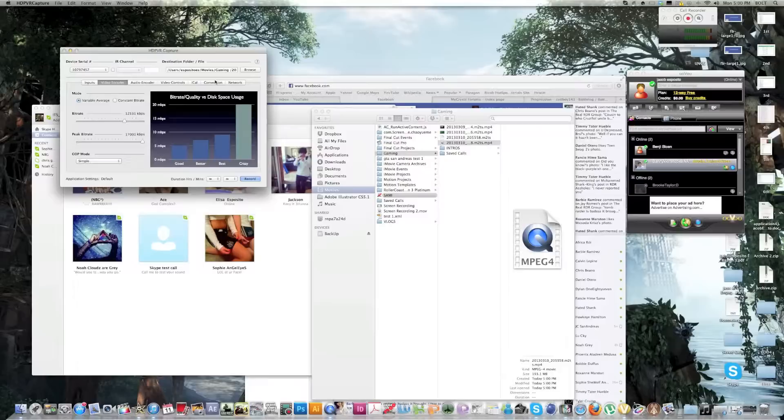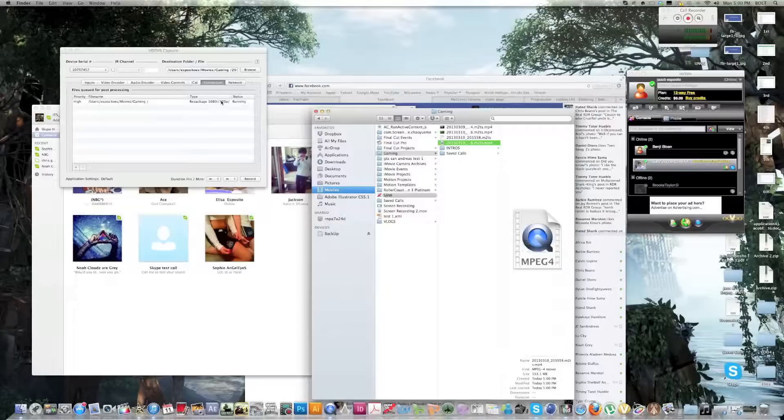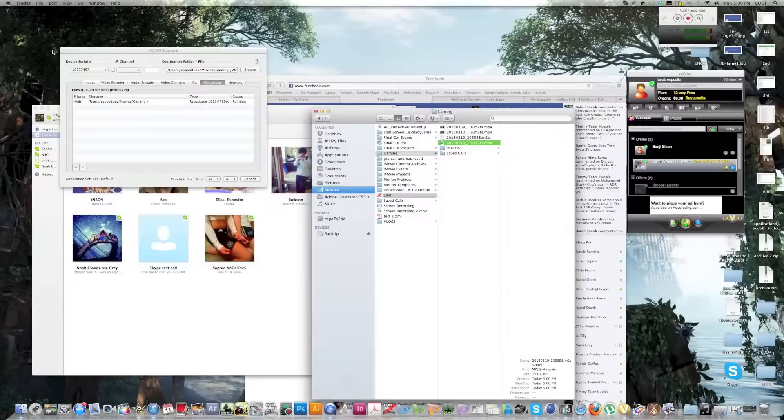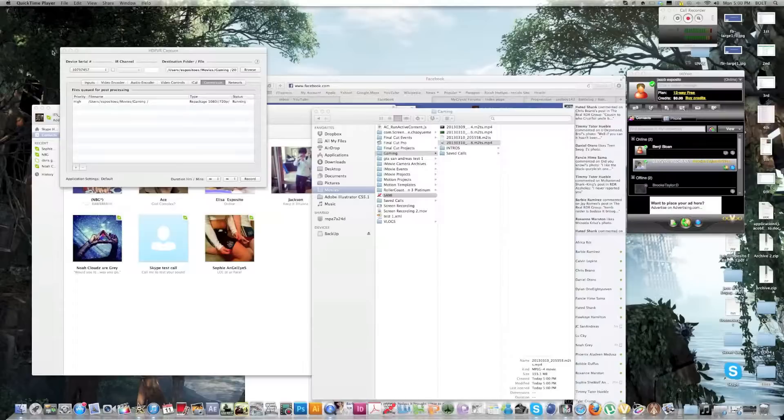These two are more for like COD and Battlefield and Crisis 3. Yeah, while it's running, you can delete this after you're done. But in the meanwhile, I will see you guys later. Just a quick demonstration.